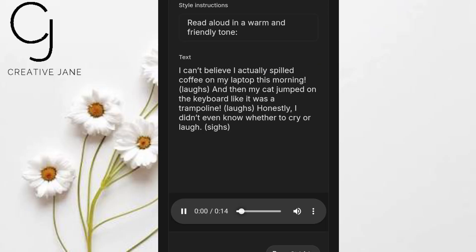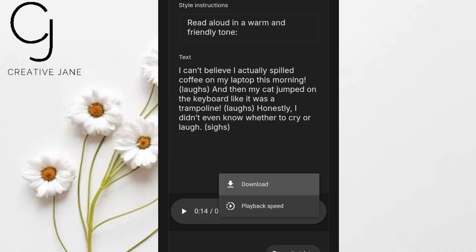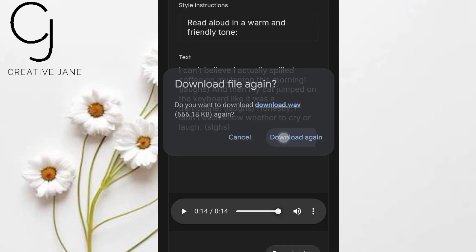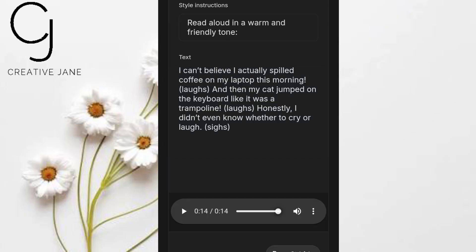Now the magic moment. Click Play and listen: 'I can't believe I actually spilled coffee on my laptop this morning. And then my cat jumped on the keyboard like it was a trampoline. Honestly, I didn't even know whether to cry or laugh.' Hear that? The voice doesn't just say the words — it feels them. Where I wrote 'laughs softly,' it actually laughs, not a fake robotic sound, but a natural human giggle. No awkward text readouts, just pure emotion. Honestly, this blew me away the first time I tried it.